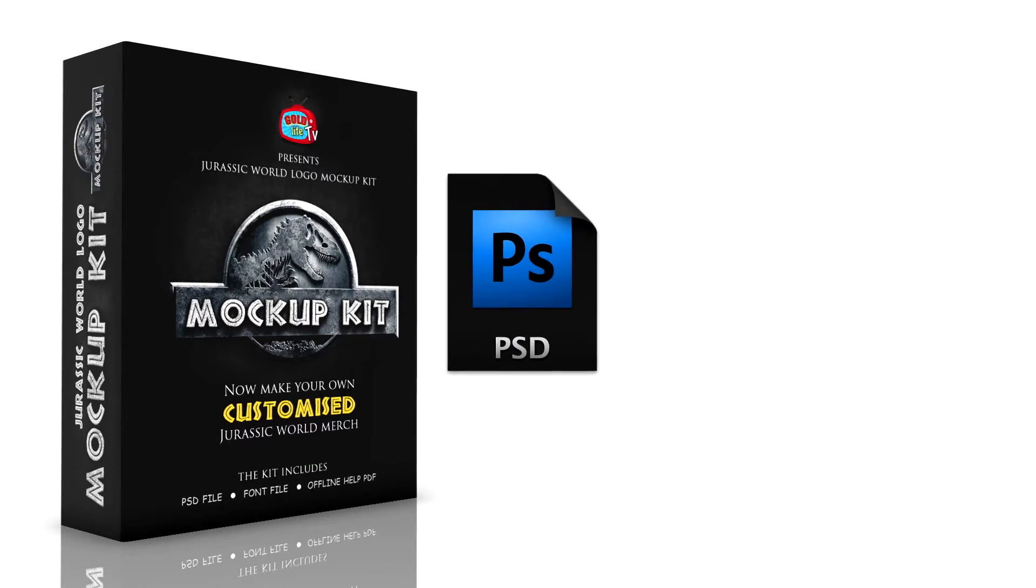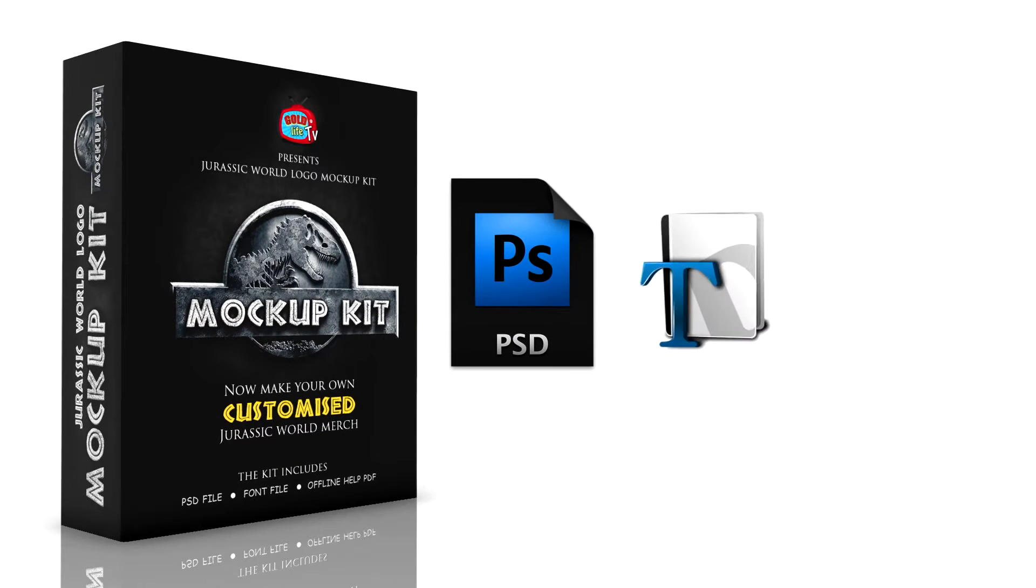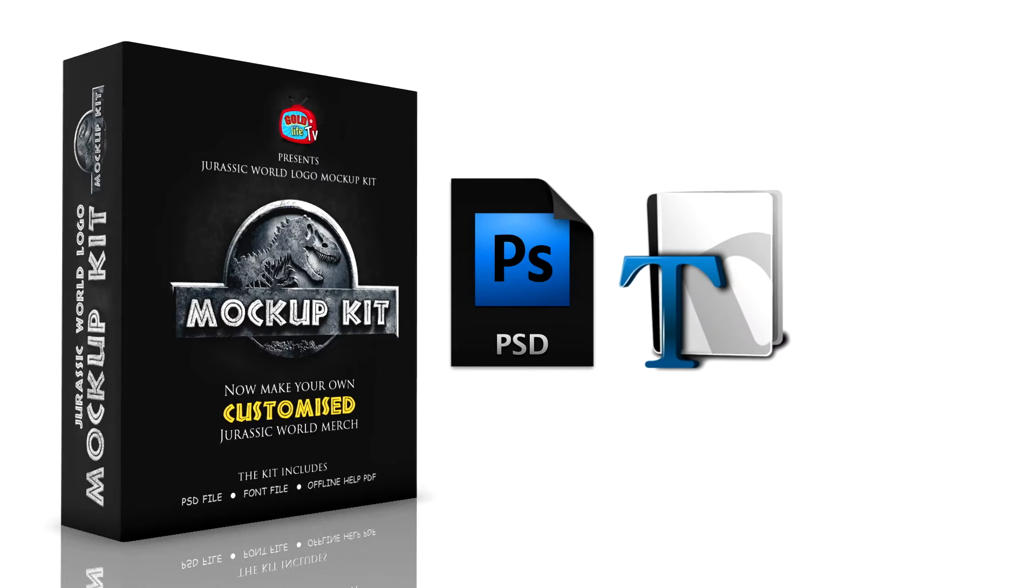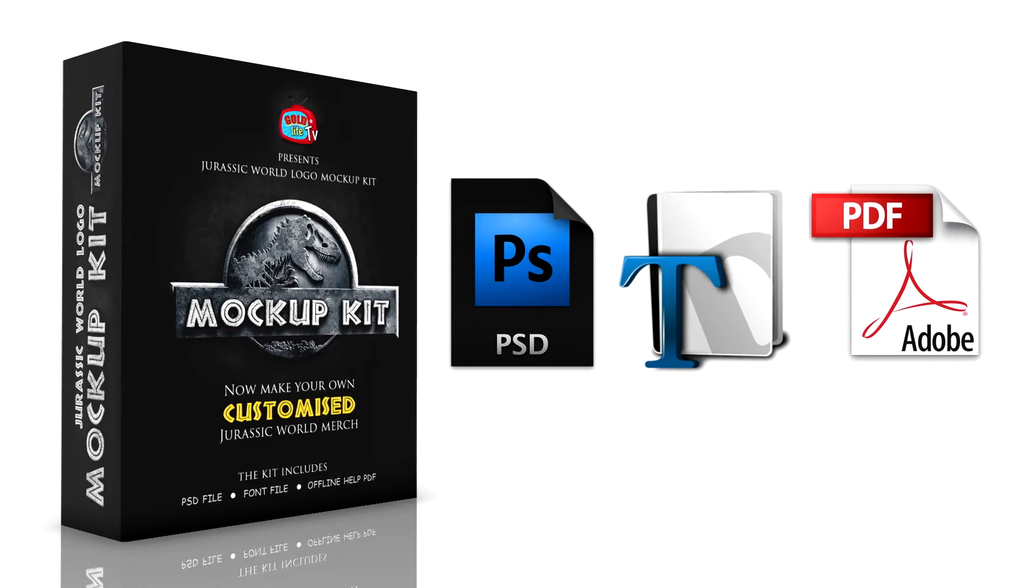It contains a PSD file, Jurassic World font, and a PDF help file for offline support.